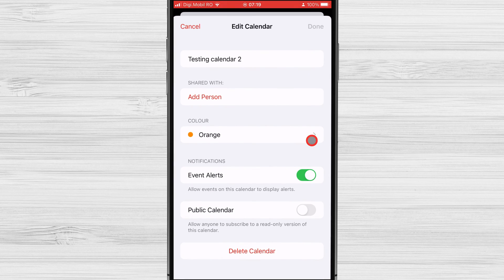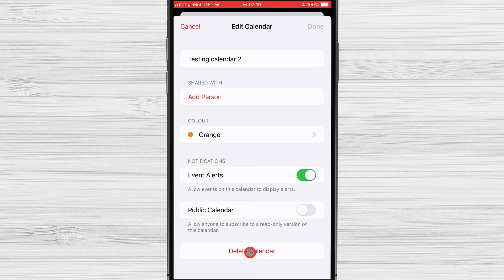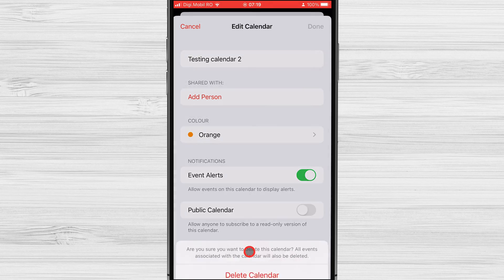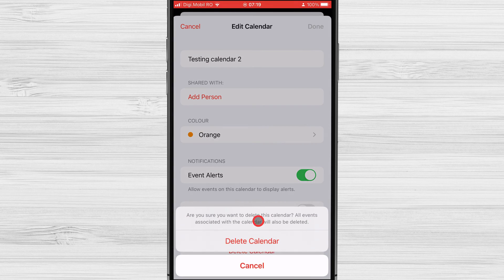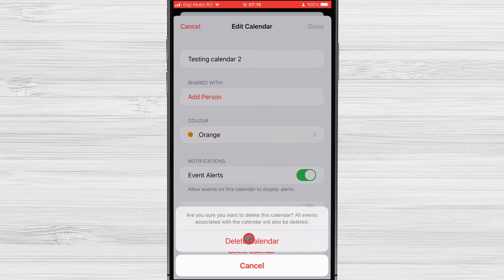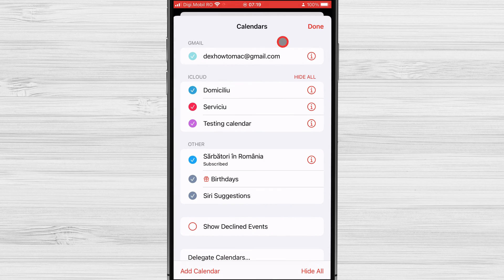Scroll down to the bottom of the screen and tap on the Delete Calendar option. Confirm that you want to delete the calendar by tapping on Delete Calendar again. You have deleted a calendar on your iPhone.